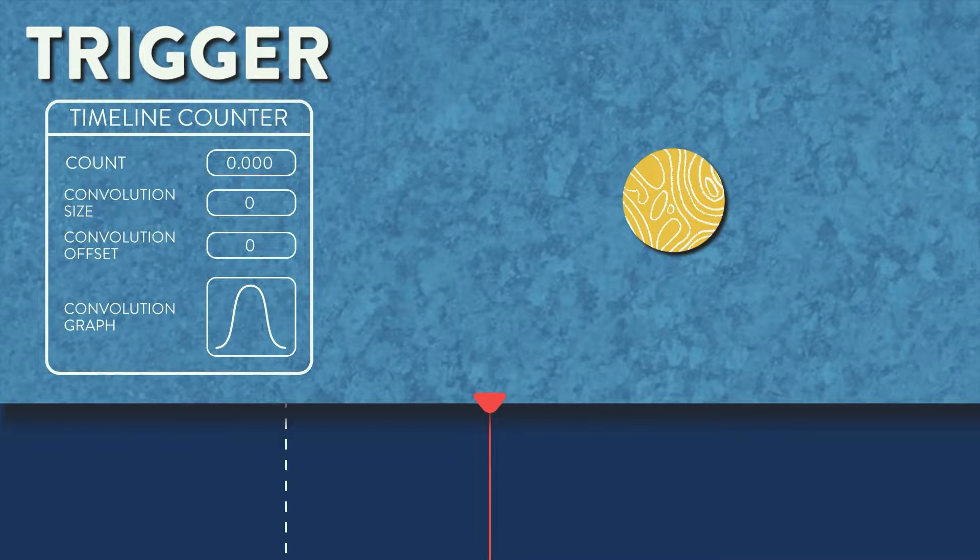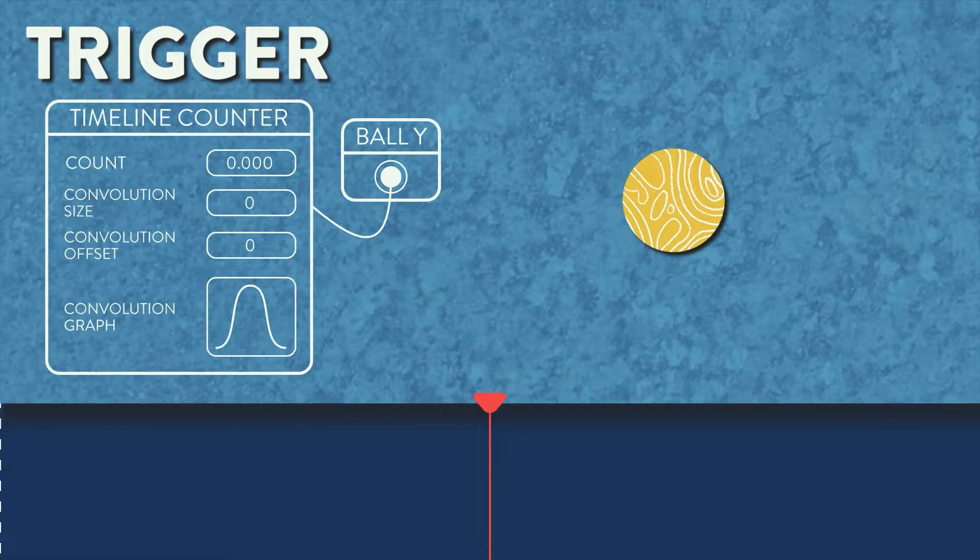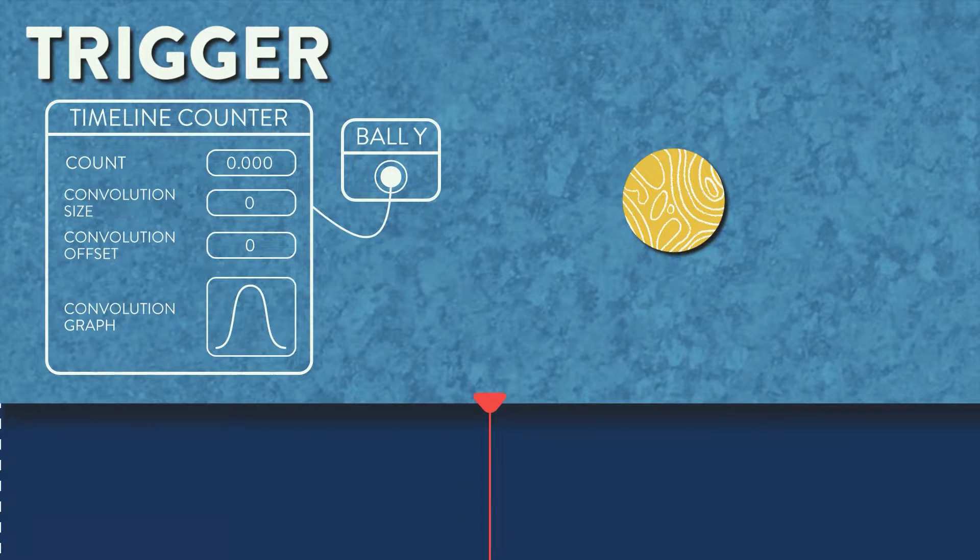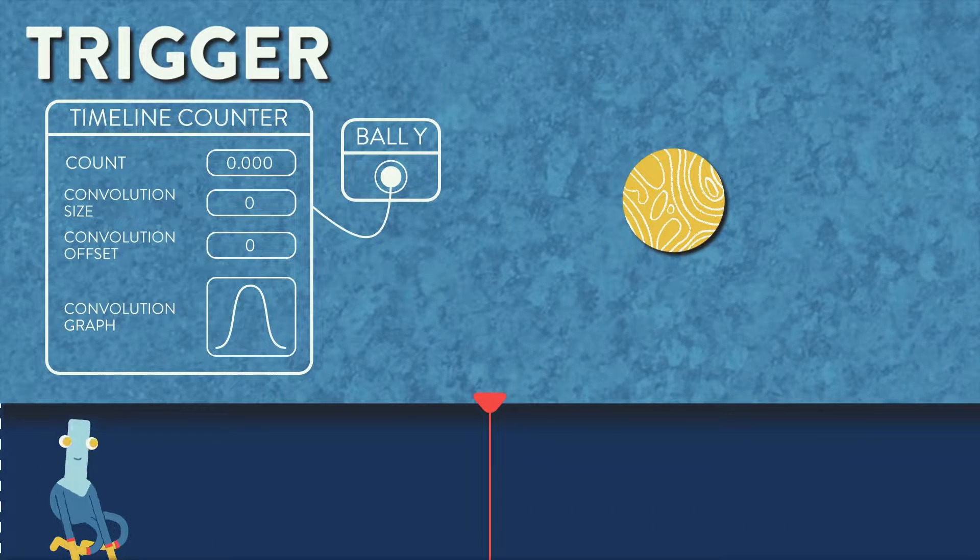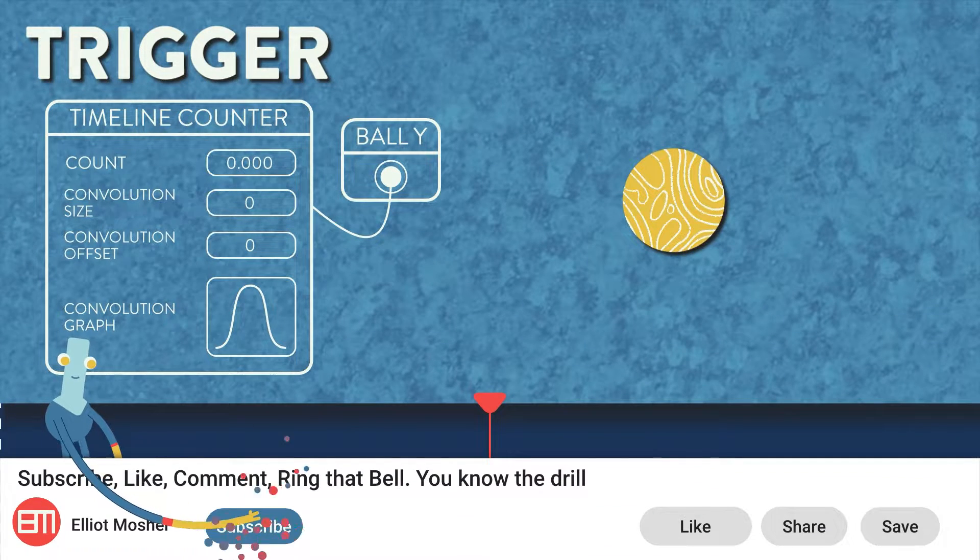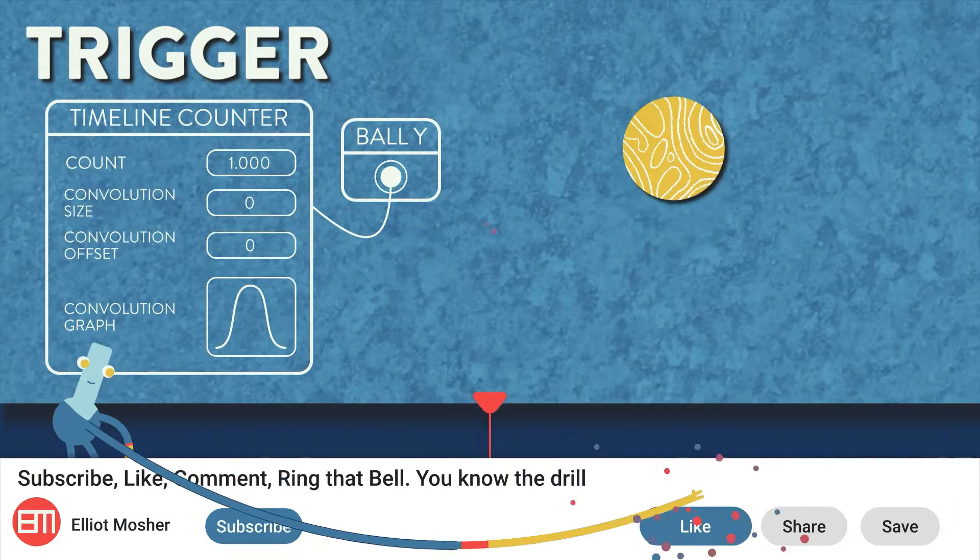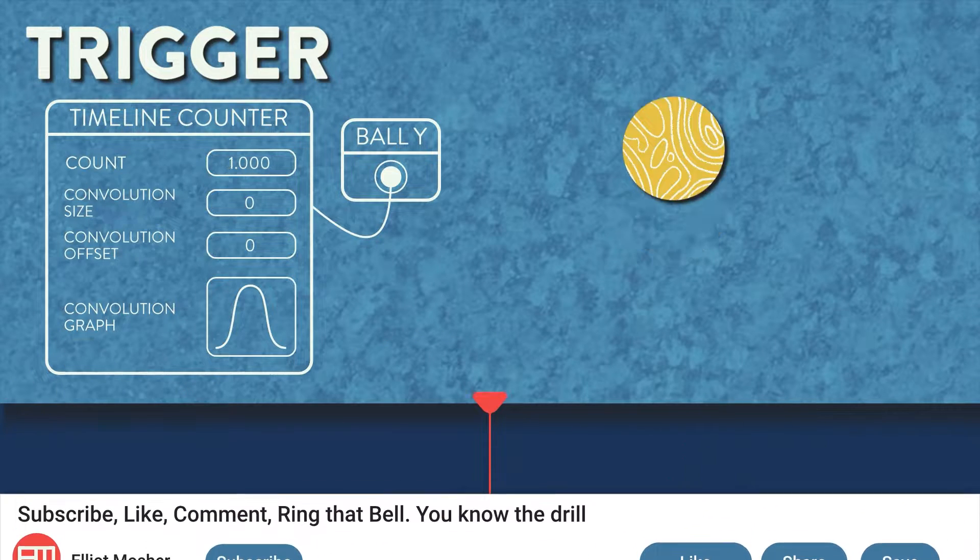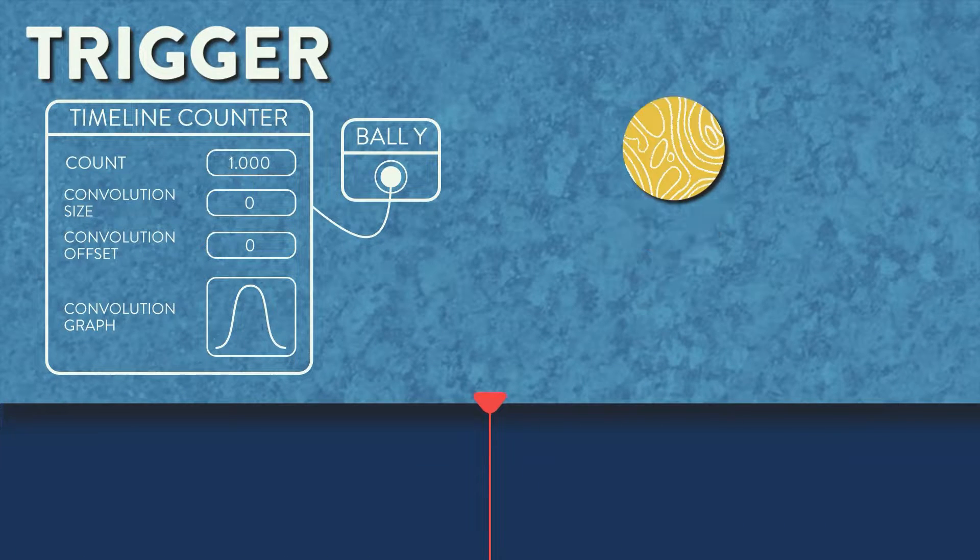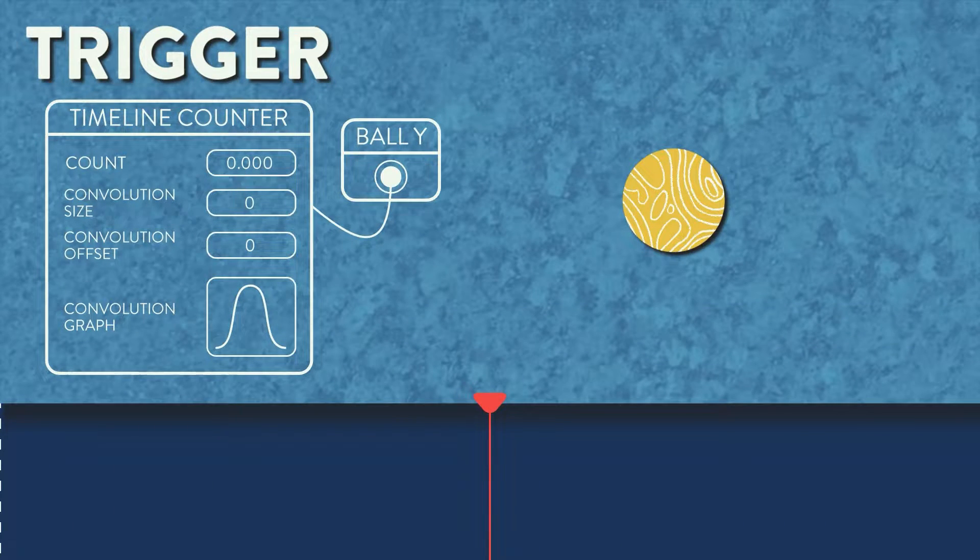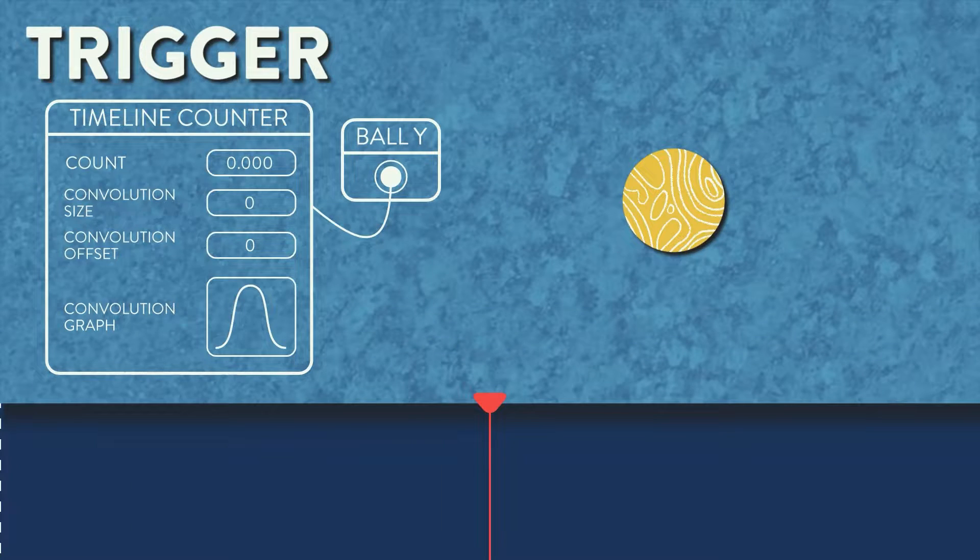To help us see this better, let's connect the output of the timeline counter to the y value of the ellipse. We will also need to add an expression on that connection, multiplying the input by 100, or else the ellipse will only move one pixel, which is kind of hard to see. Now we see that for a single frame, the ellipse's y value jumps up 100 pixels. But this doesn't look very nice on its own.